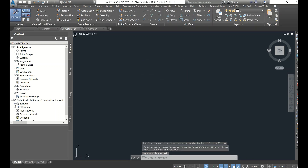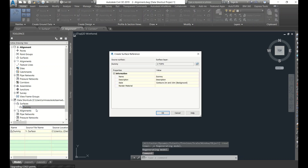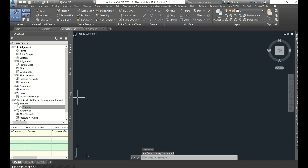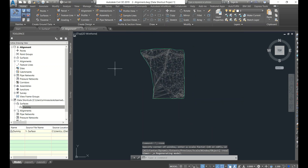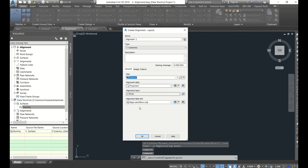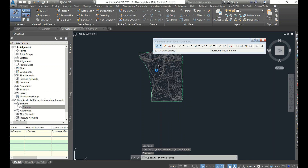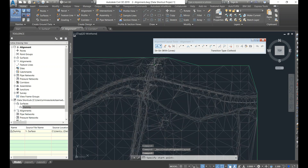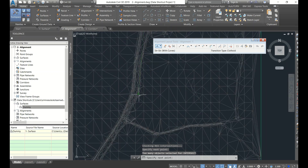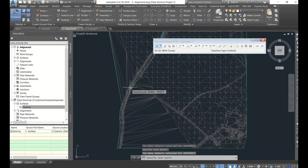Now we will go to the second file - the alignment file. This is empty. Go here and just create a reference. It will ask to synchronize - see, it came. Now I will create an alignment using alignment creation tools. I'll go with a straight with curves alignment - a simple alignment, not a perfect one.